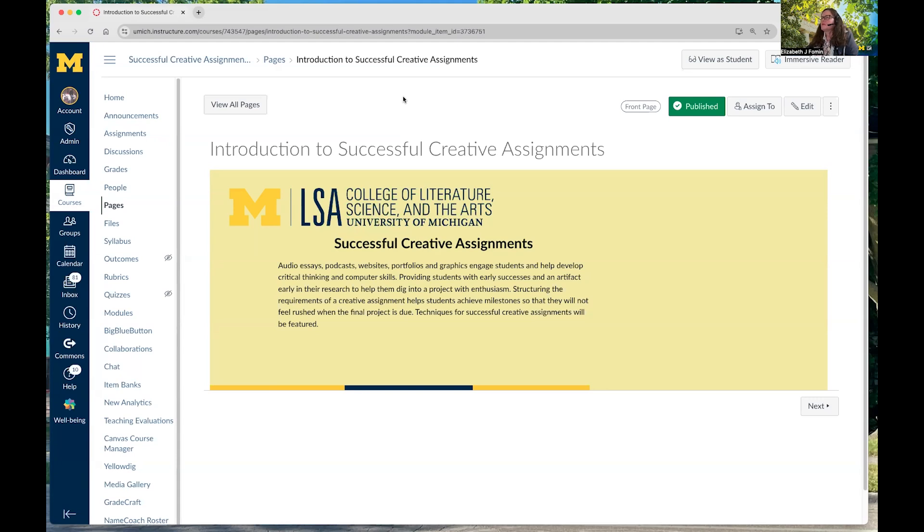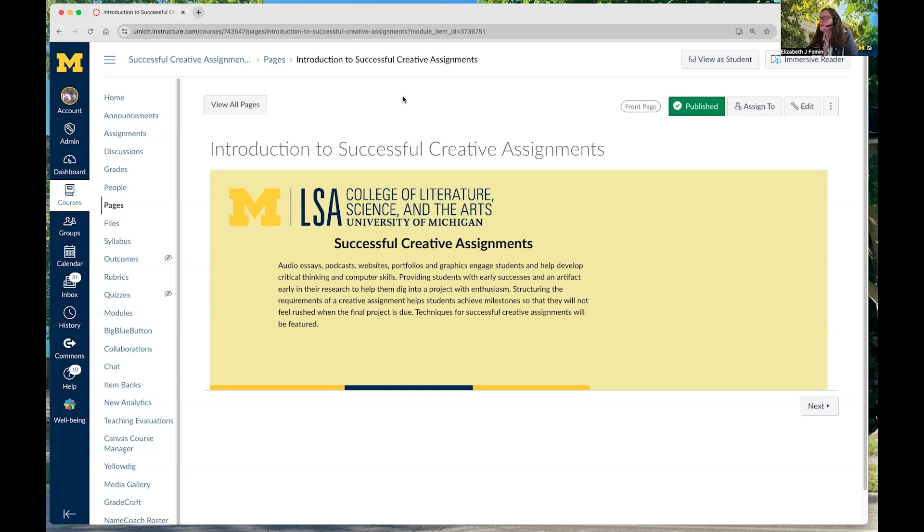What I've done here, instead of having slides, is I've created a Canvas course. And in this course, I've compiled a curated group of resources that you can access at any time by going into the course. You can copy these into your own courses, cut and paste things, adjust them for your own needs. Essentially what I've done is taken some of the best assignments and rubrics that I've seen at the institution and through some of the vendors like Adobe and put them here for your resource as you go and develop your courses and you're thinking about using different kinds of creative assignments.